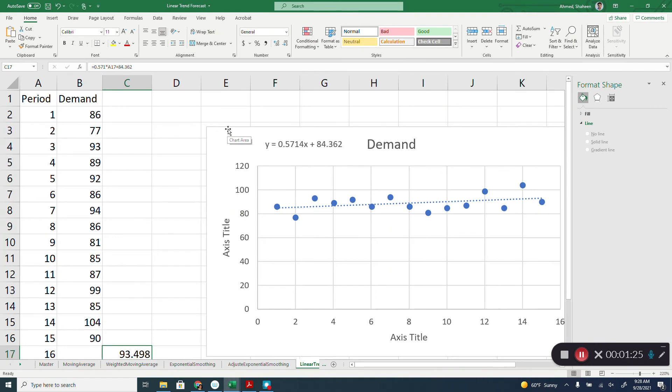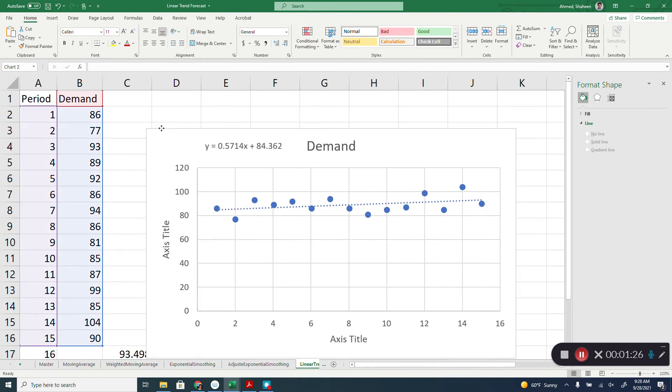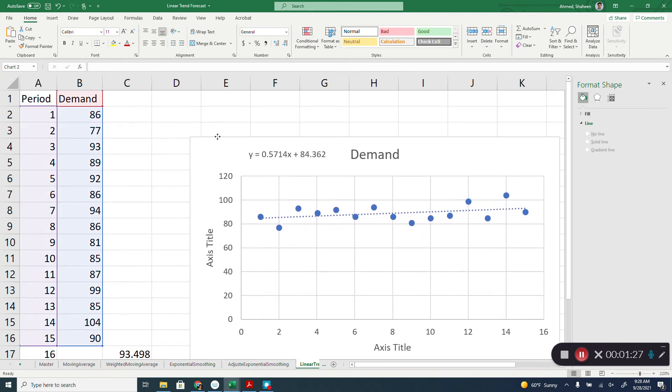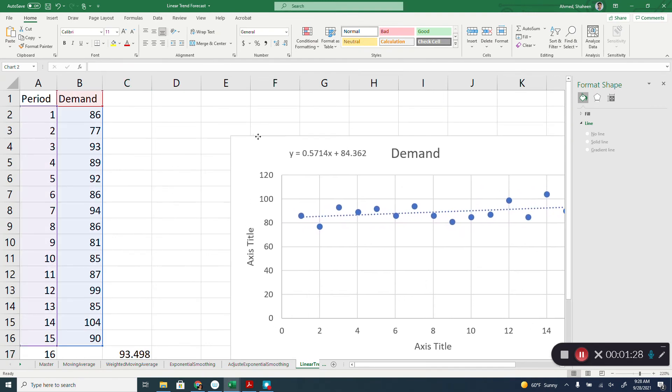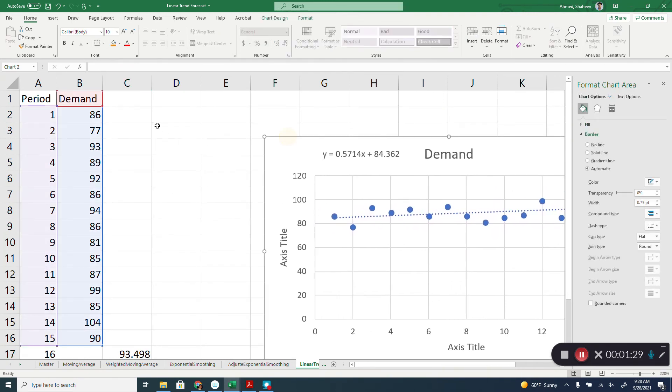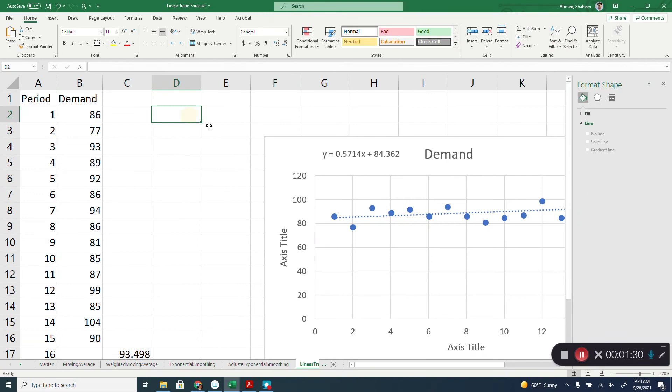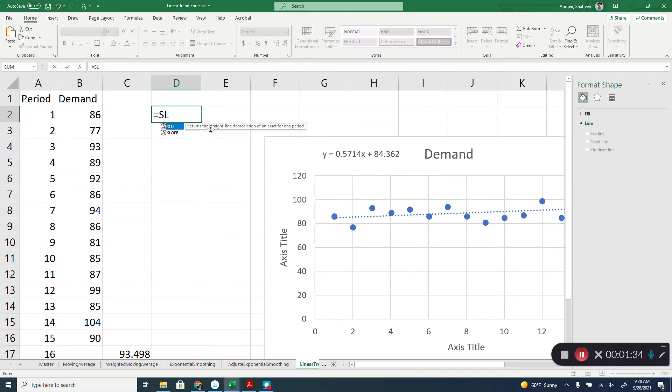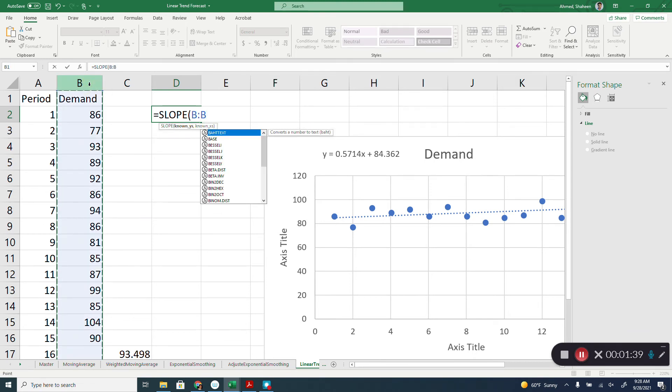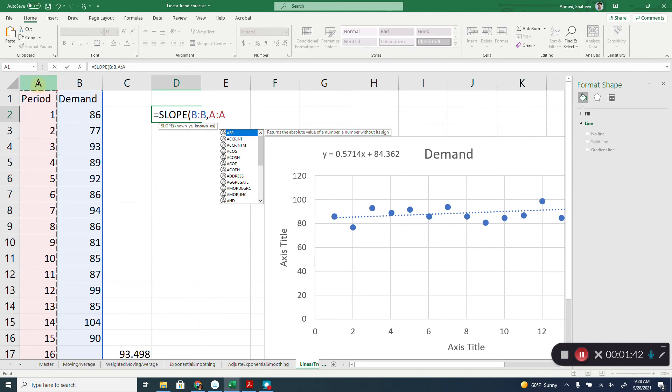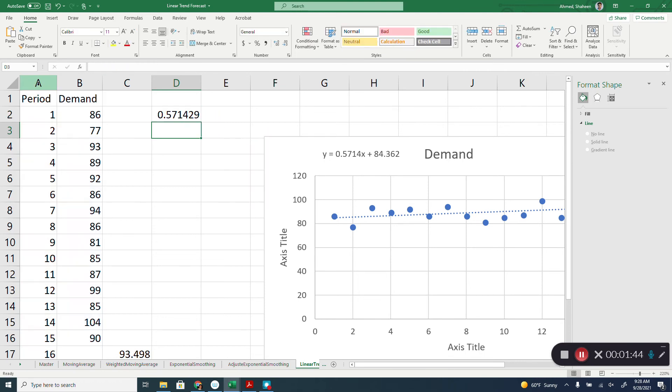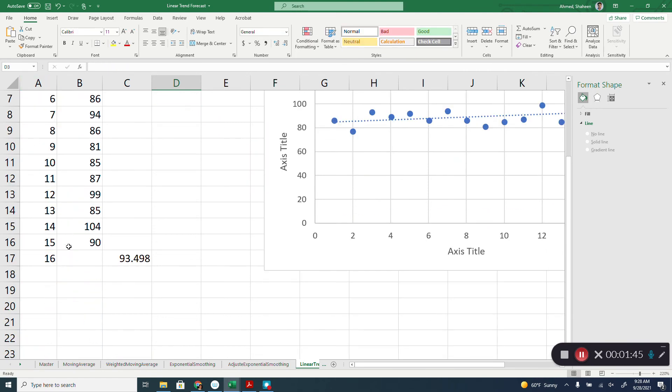I like to do it by producing the graph. There is another way you can calculate slope in Excel. You can simply type slope, that will give you the slopes, and select all the Y values and then all the X values.